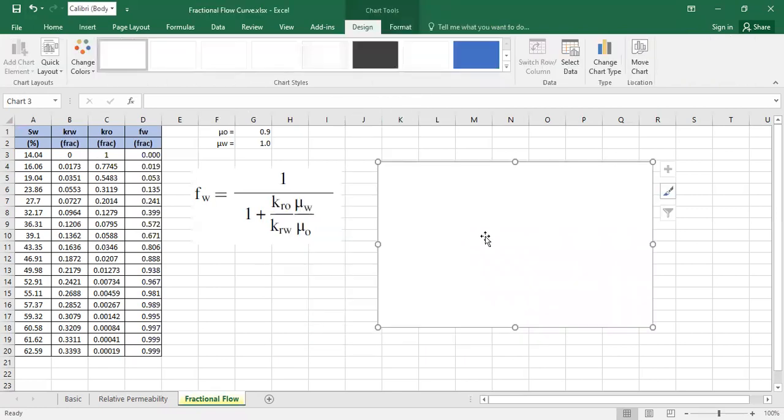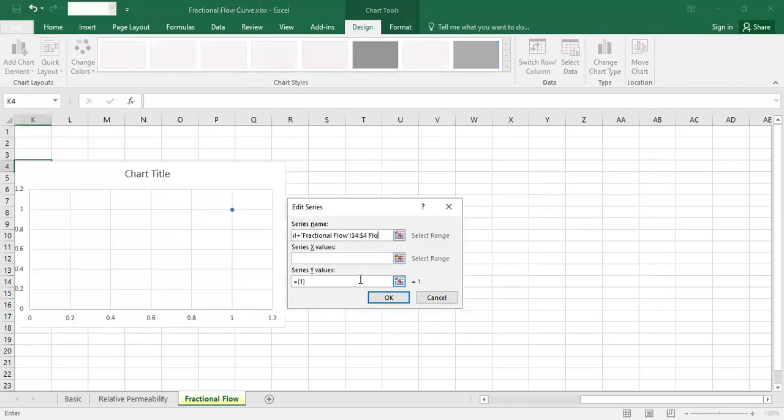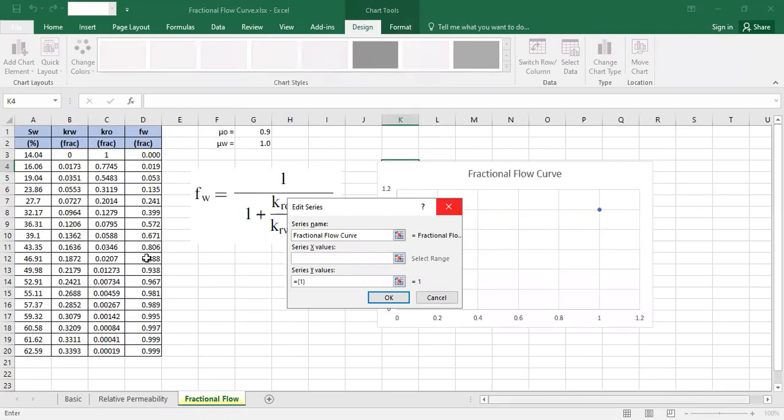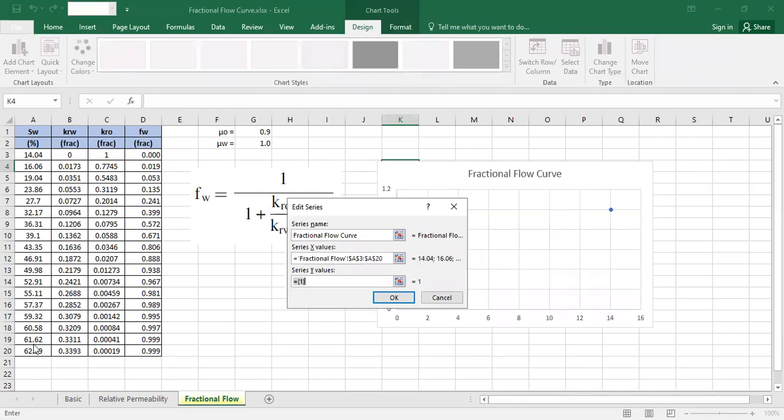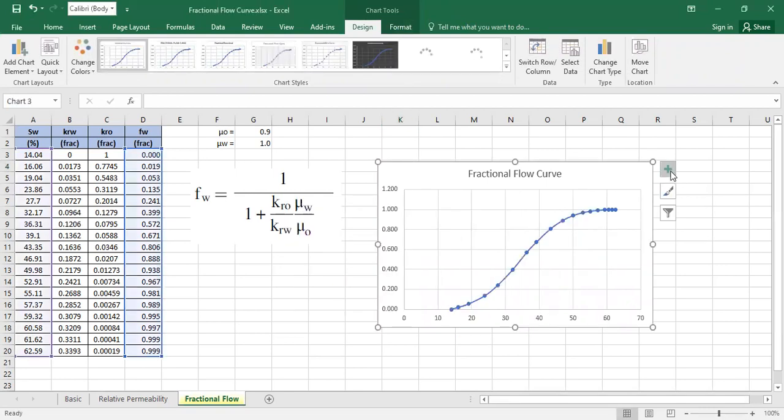All right. And then right-click and select data. I will name it fractional flow curve. And then series X, the horizontal axis, is of course the water saturation. Whereas the series Y, vertical axis is the fractional flow. Click on OK, click on OK, and then click this one.